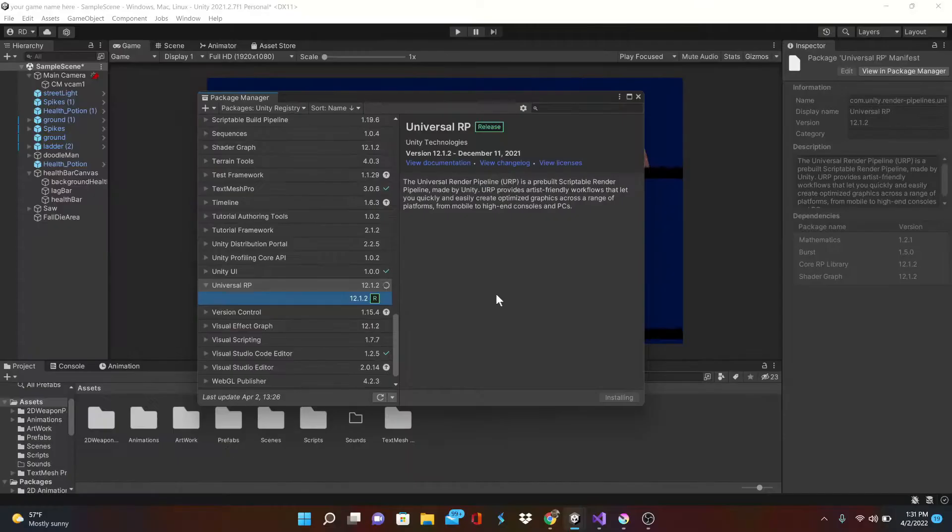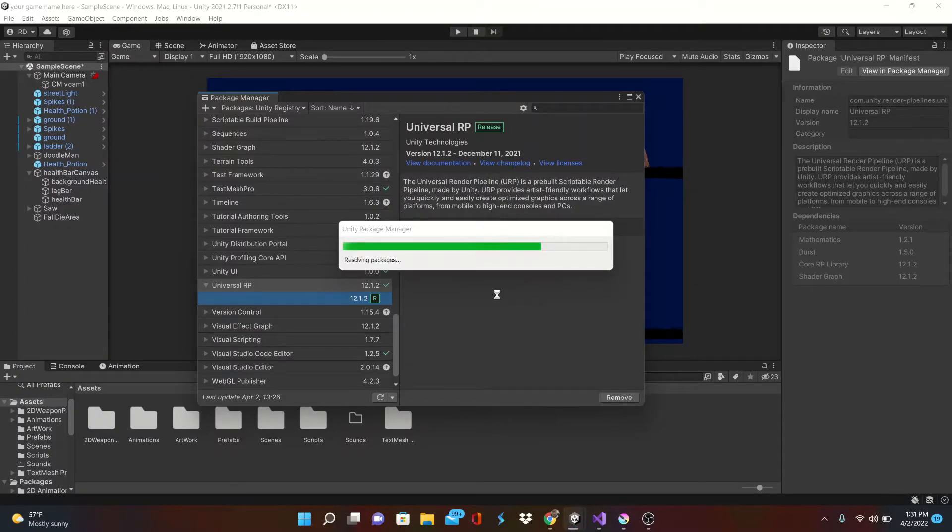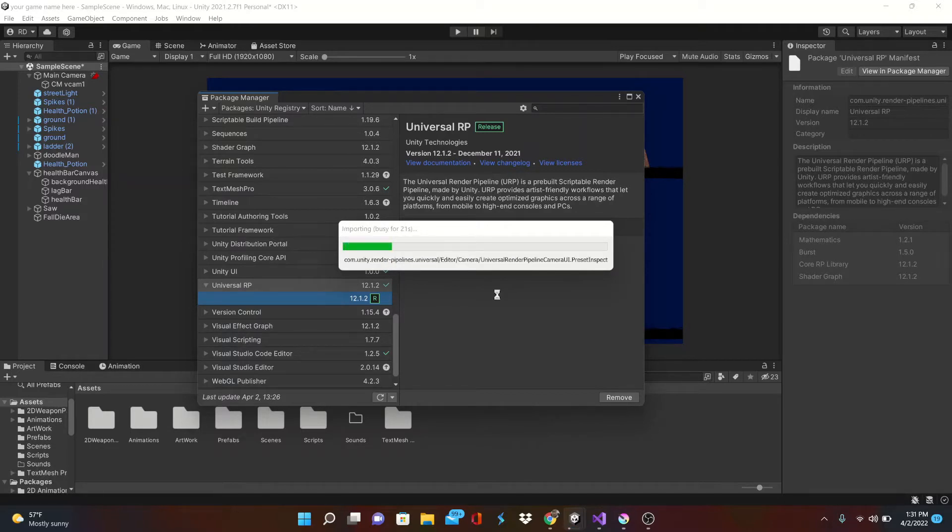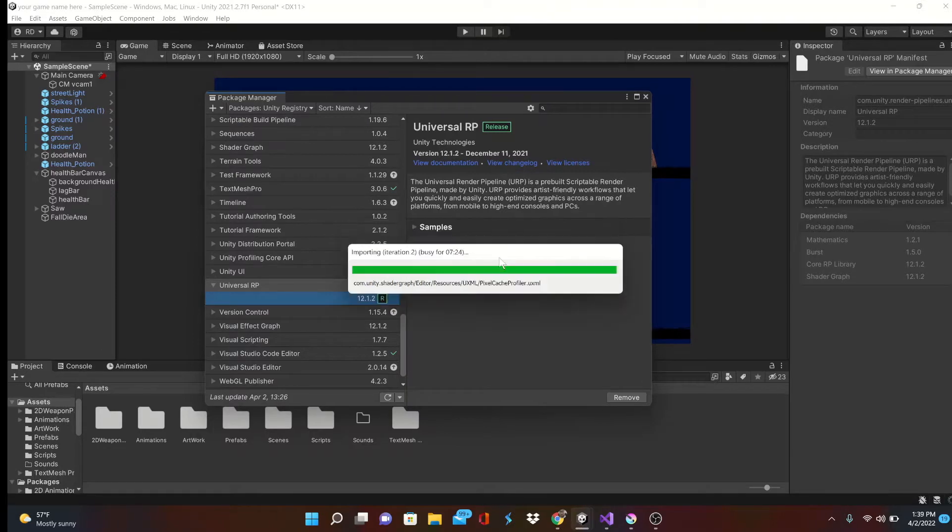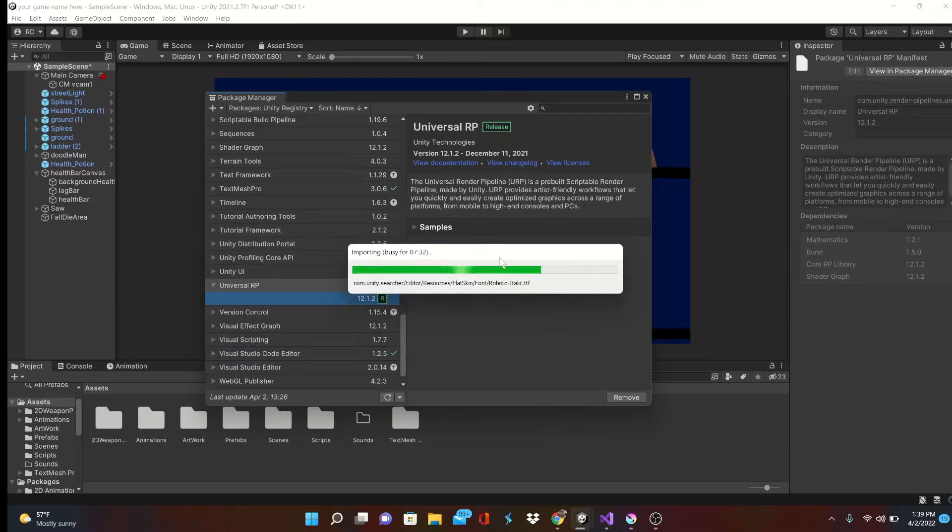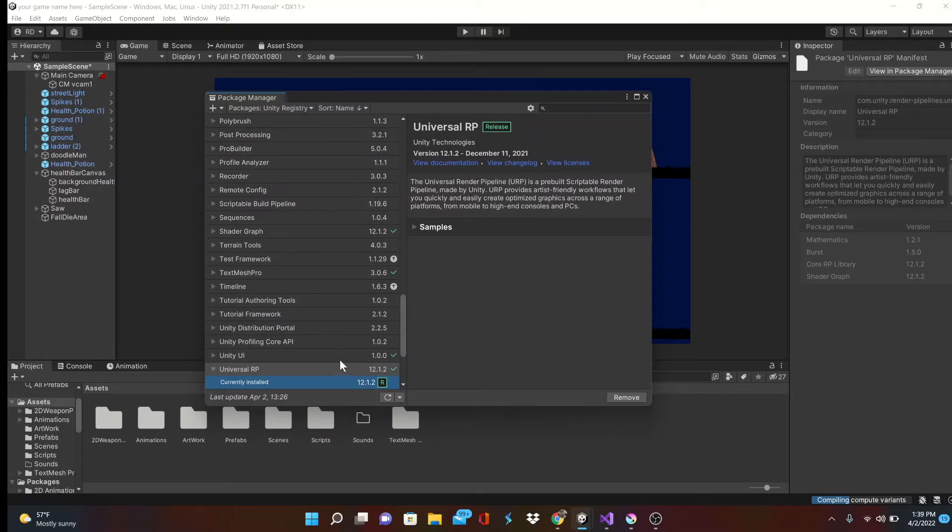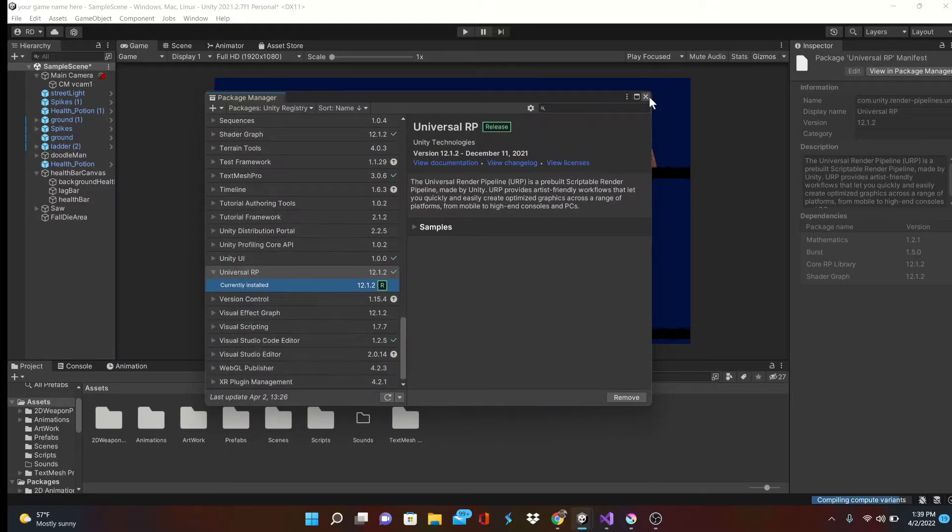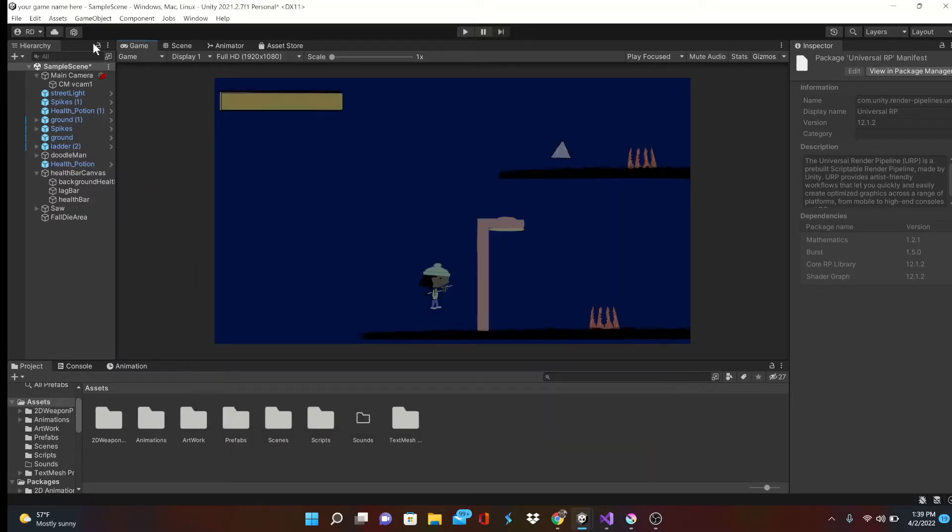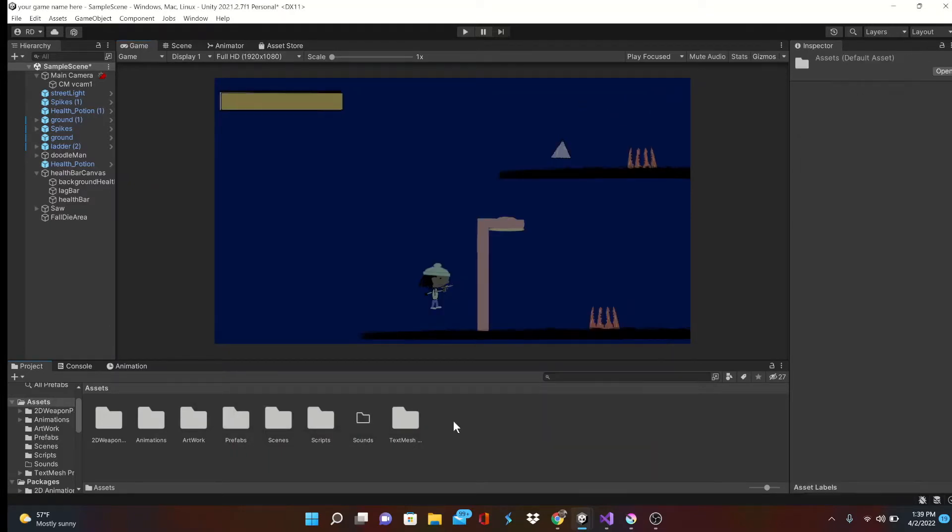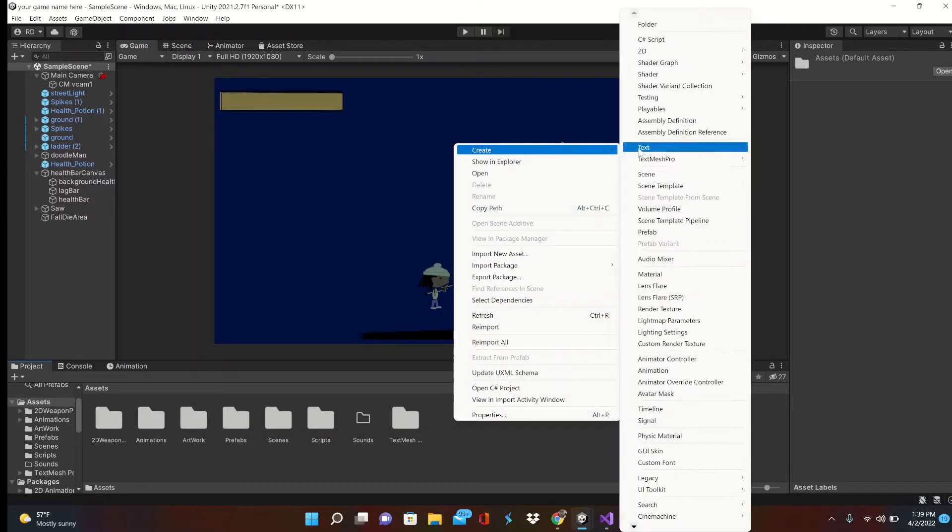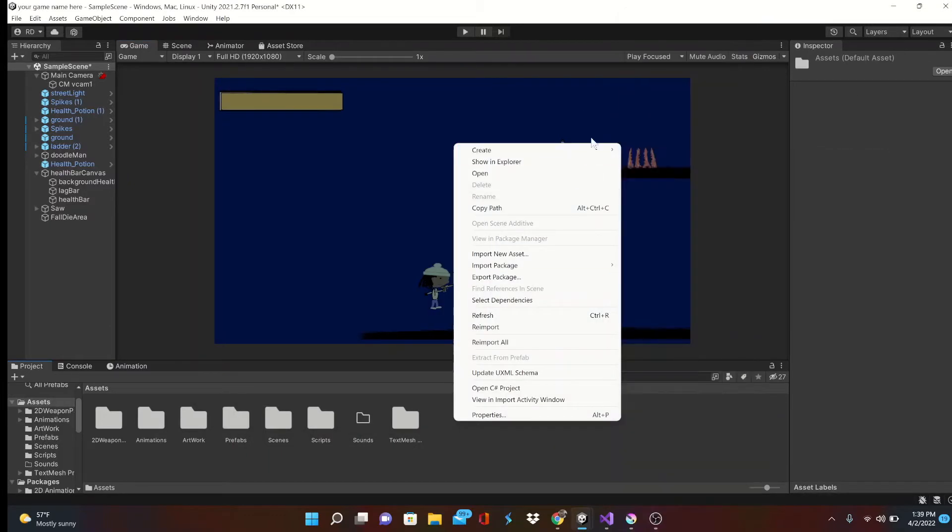Keep in mind this install takes a hot minute to finish depending on your computer. The two main things we'll need out of this package is a 2D pipeline asset and a 2D pipeline renderer. After that's done installing, I'll head back over to the asset folder and make a new folder simply named Light Stuff.